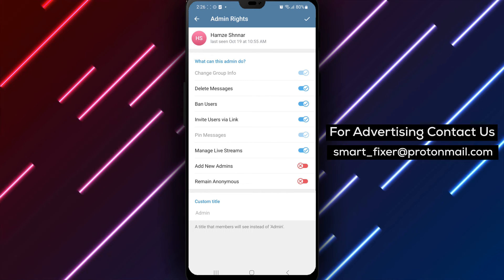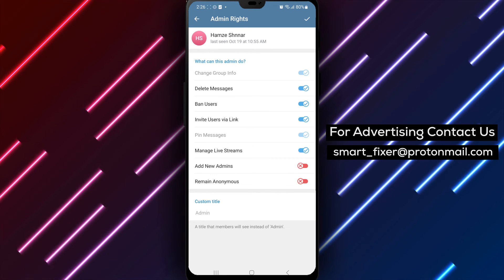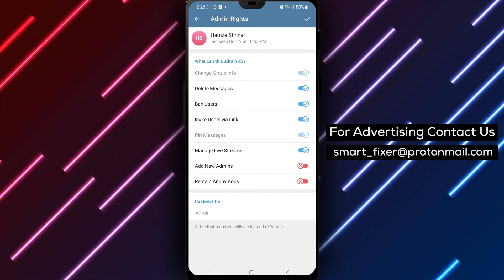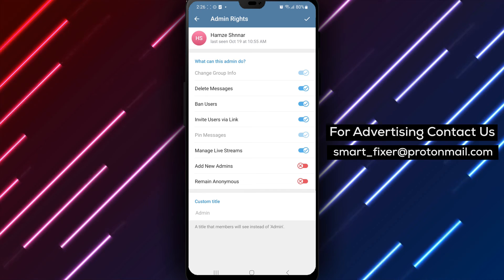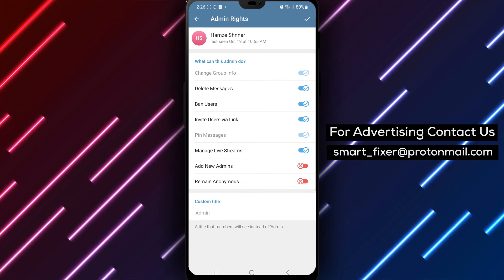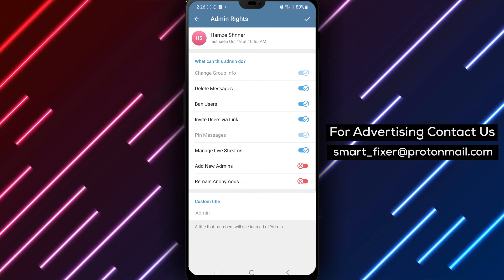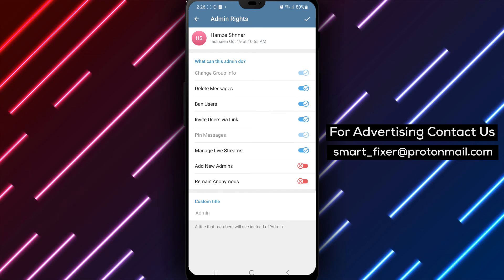Step 7: A menu with a lot of options will appear. Adjust the options according to your satisfaction, customizing the member's admin rights to your desired level.